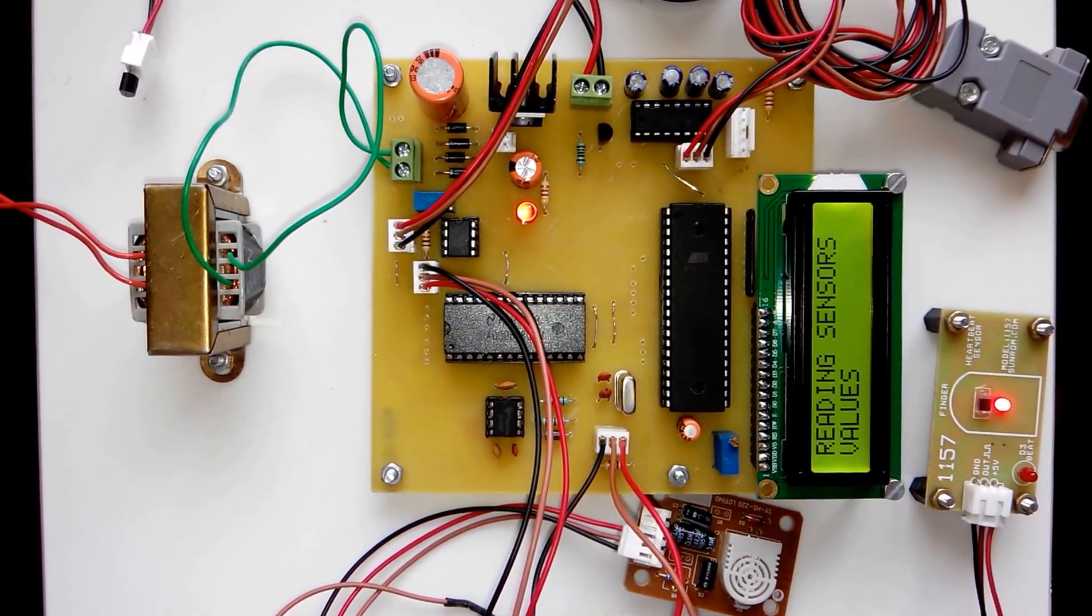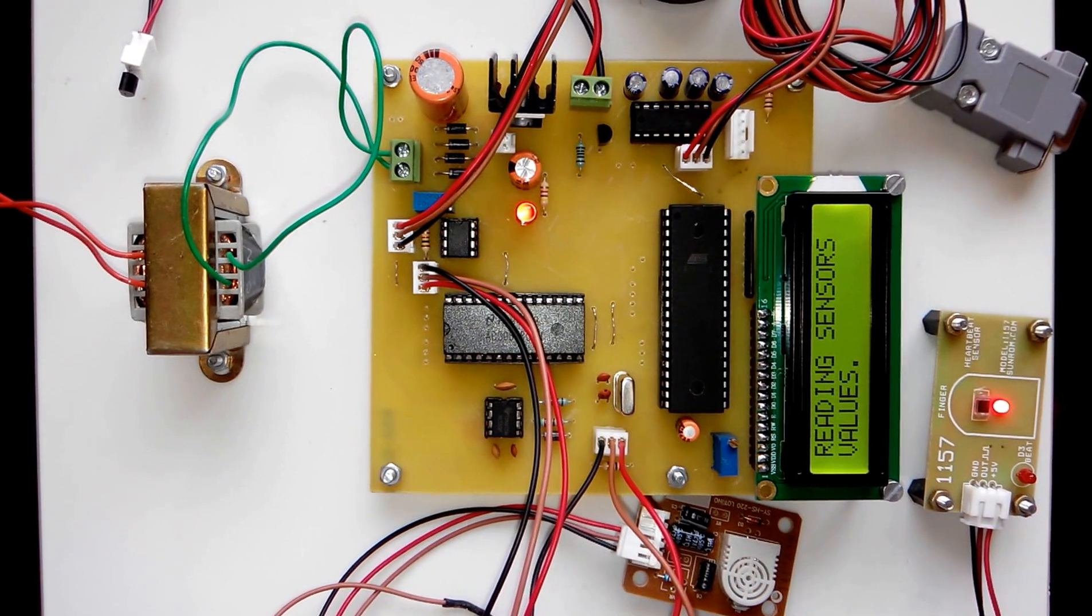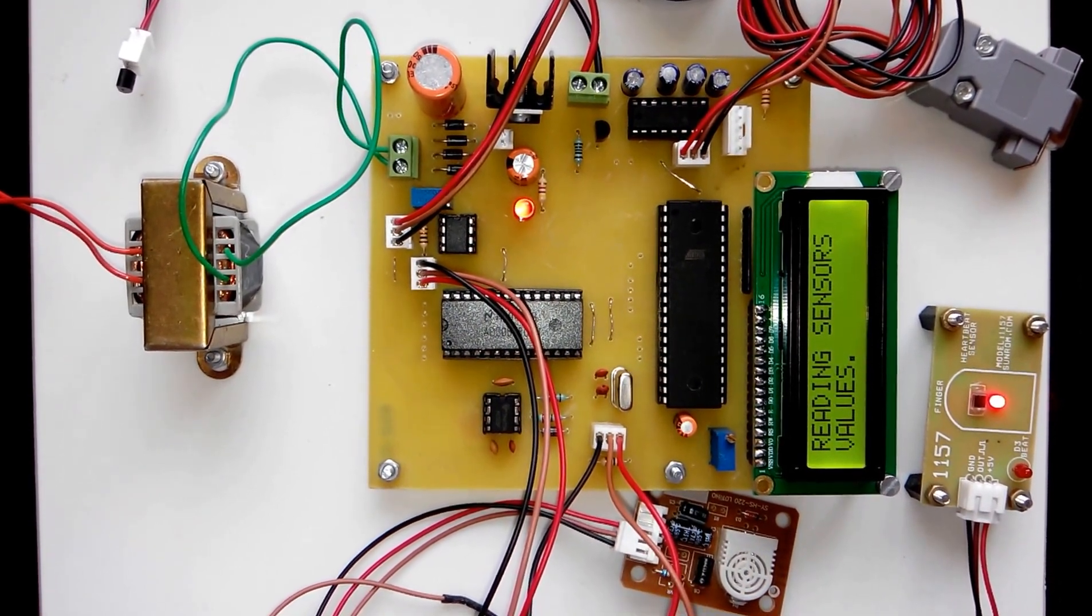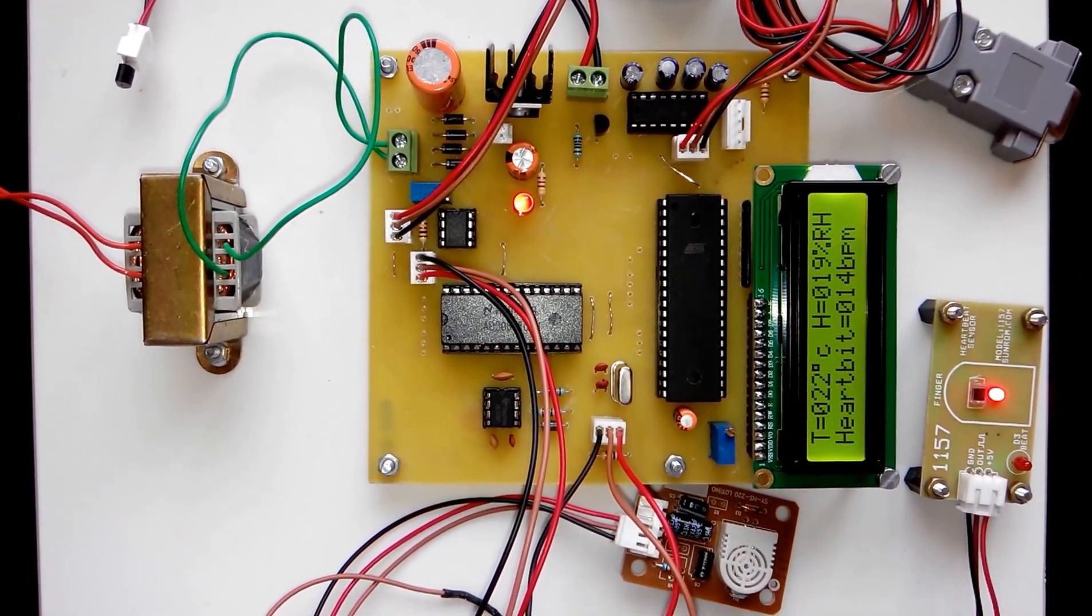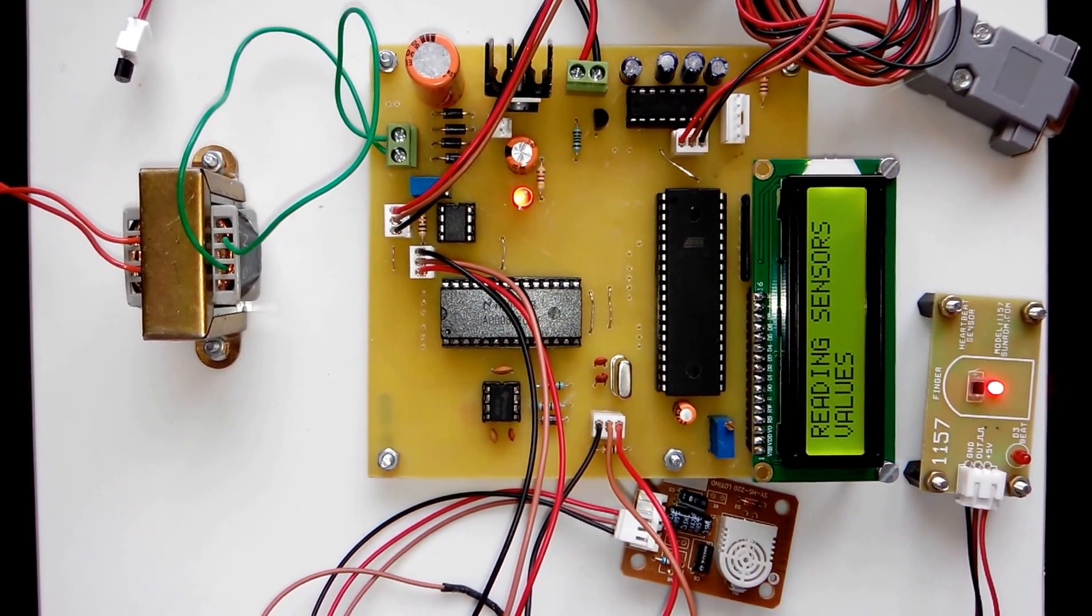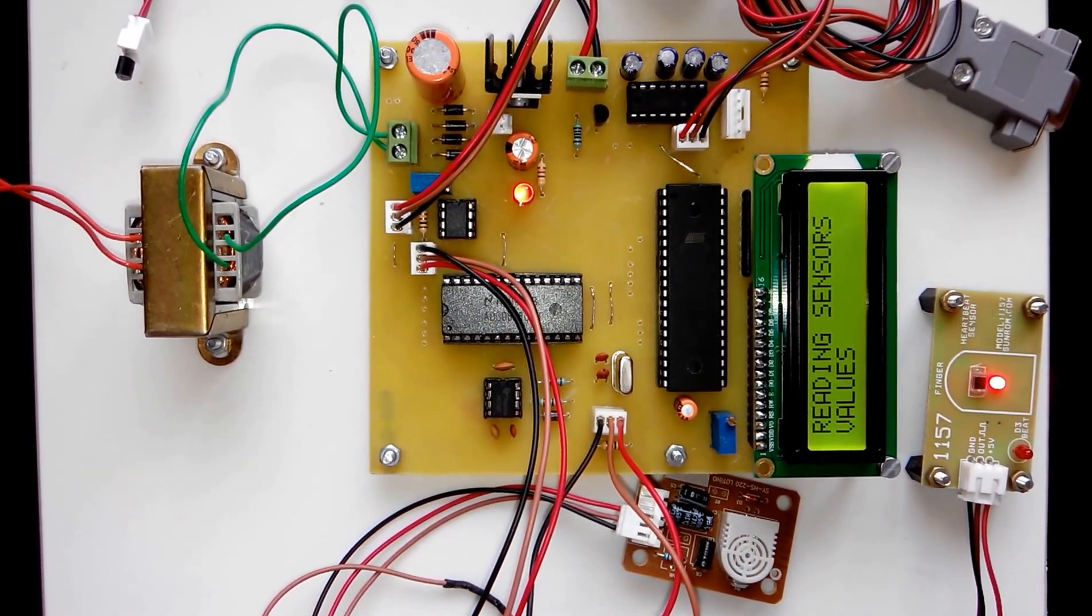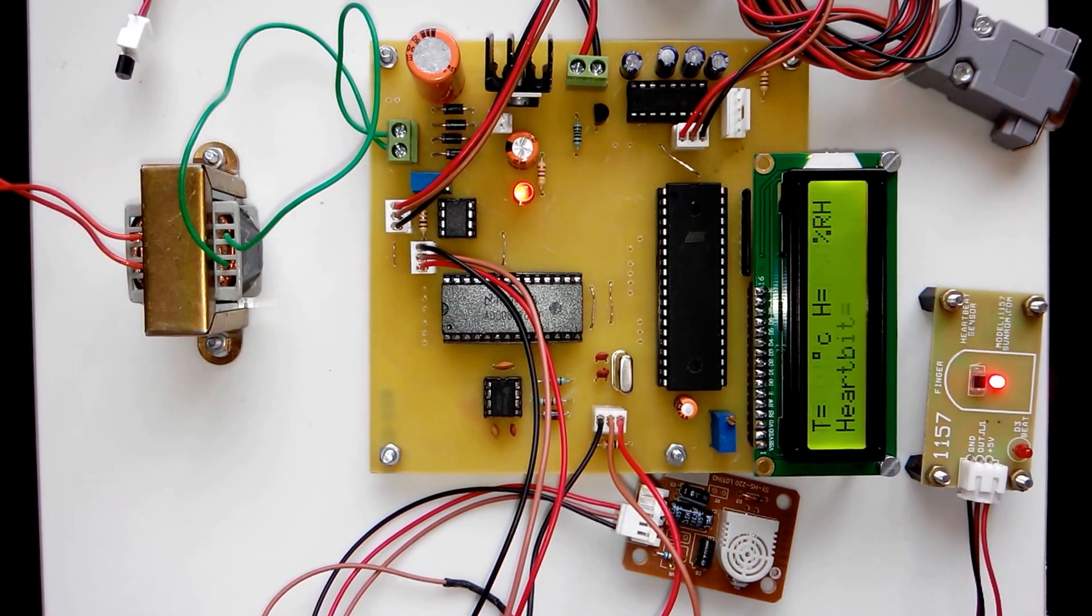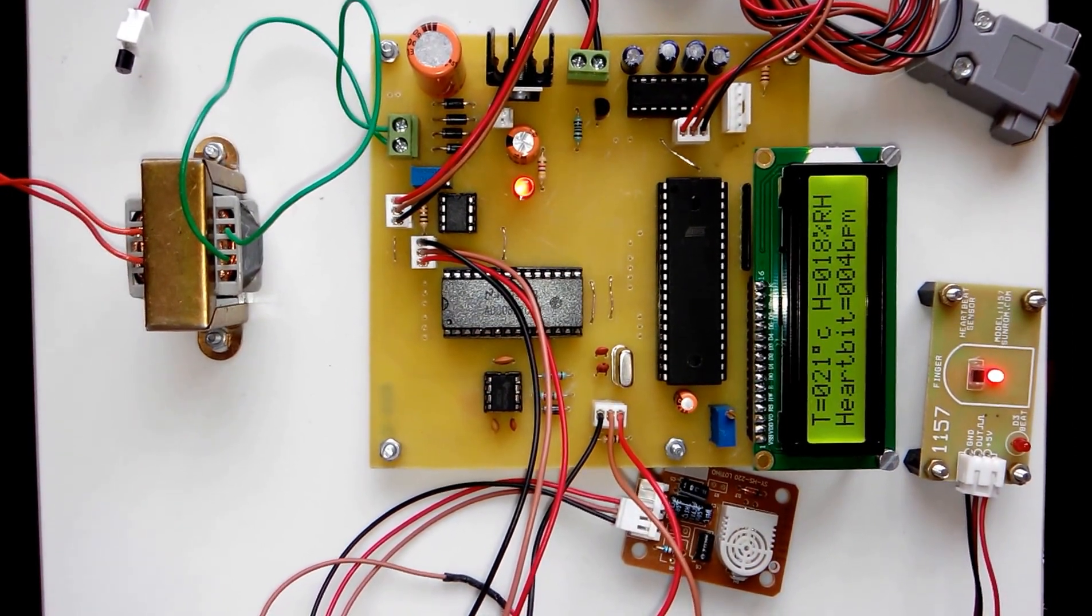The microcontroller will read the values of all three sensors with the help of ADC. The ADC will convert the analog values of the sensors into the respective digital values, and then the microcontroller will display these values on the LCD.